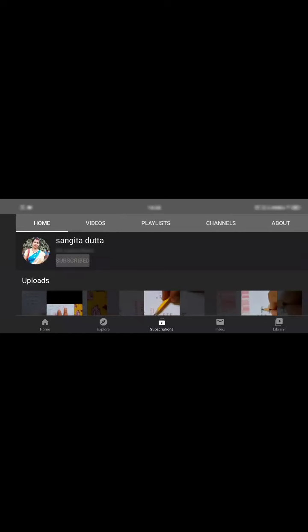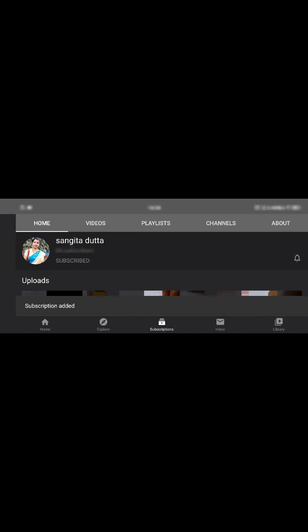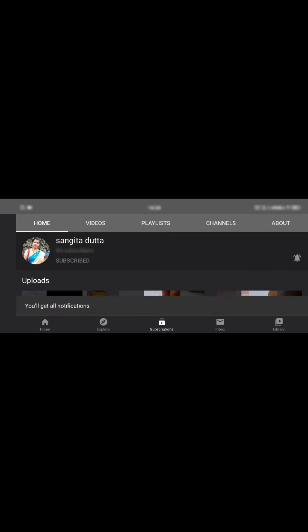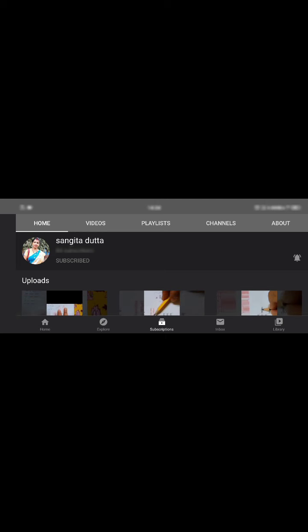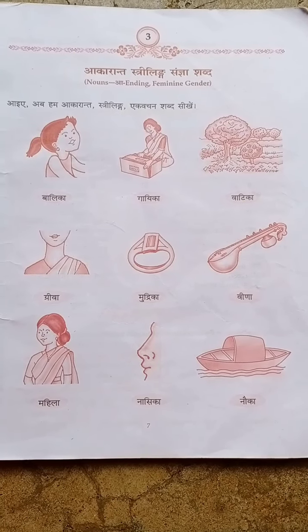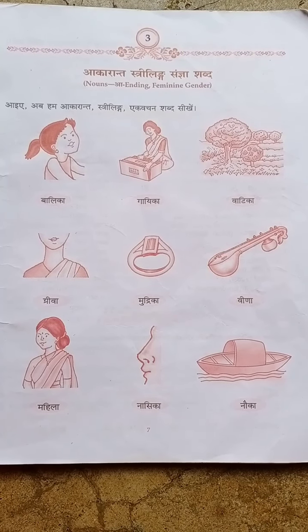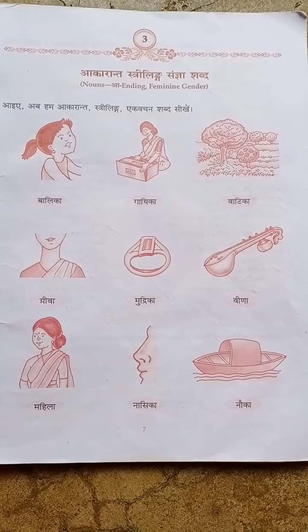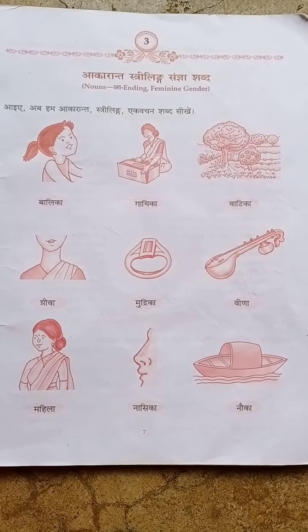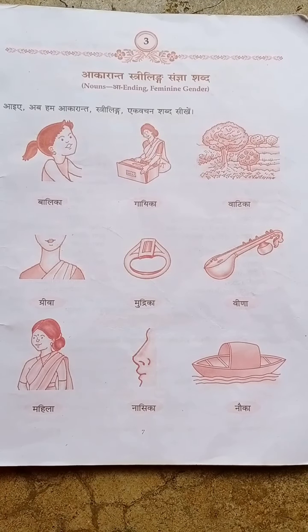Please subscribe to my channel and click the bell icon so that you can see the study videos I upload. Hare Krishna students, suprabhatam everyone.